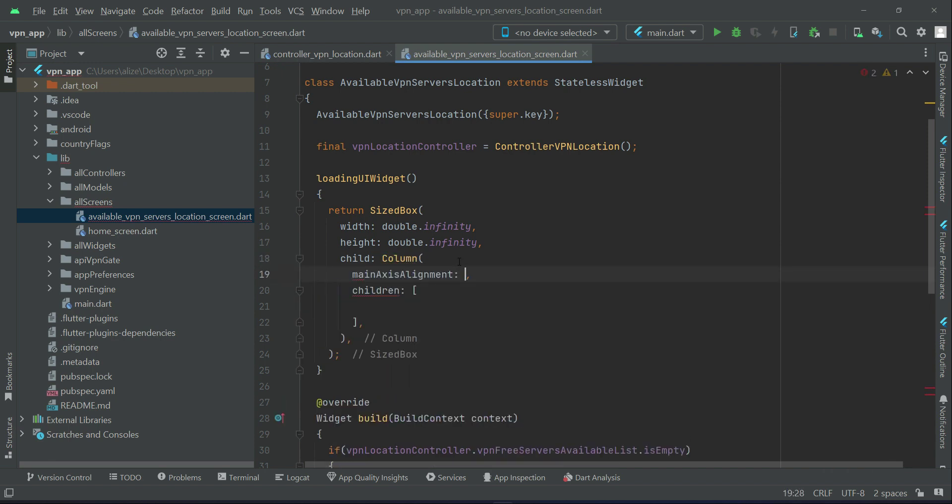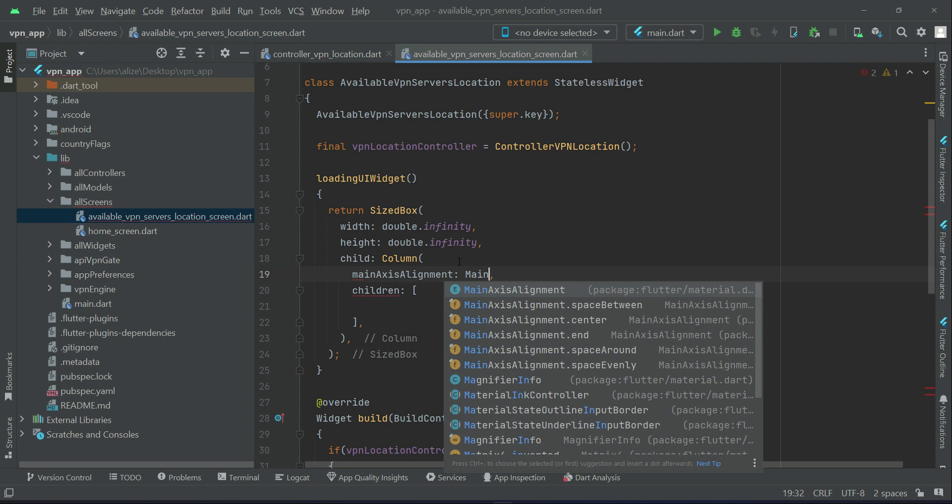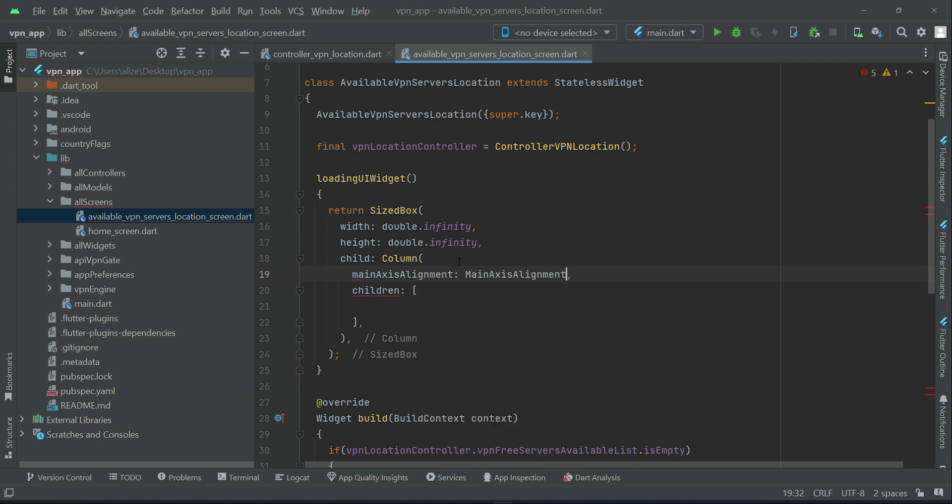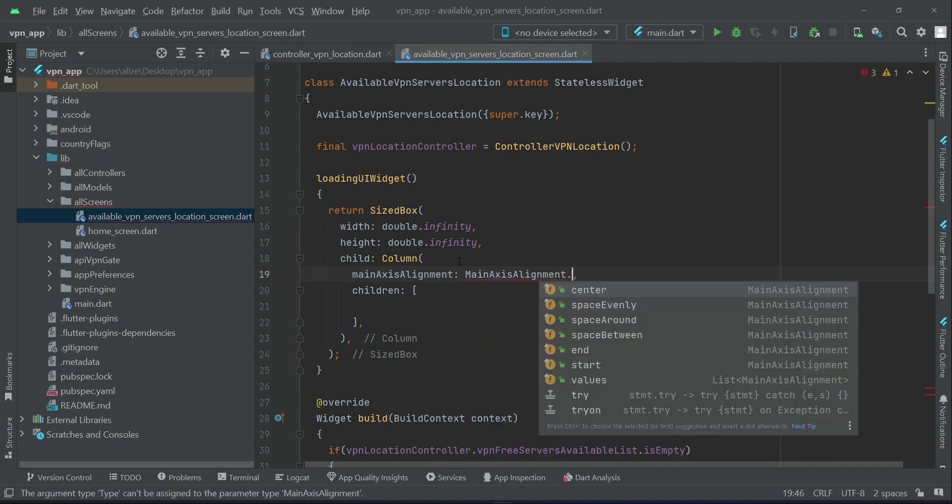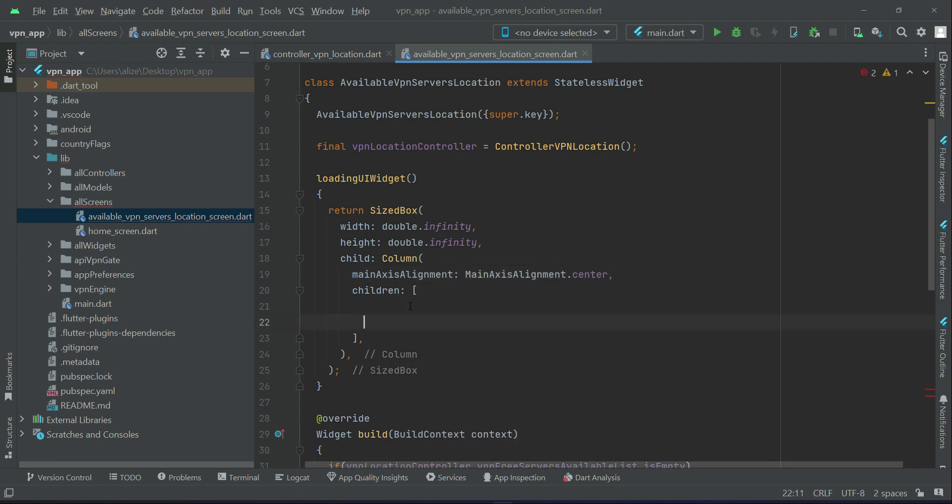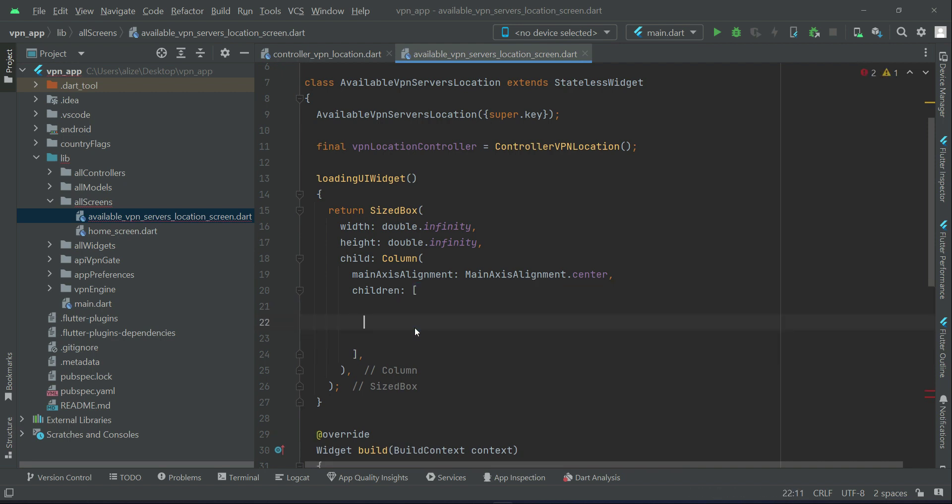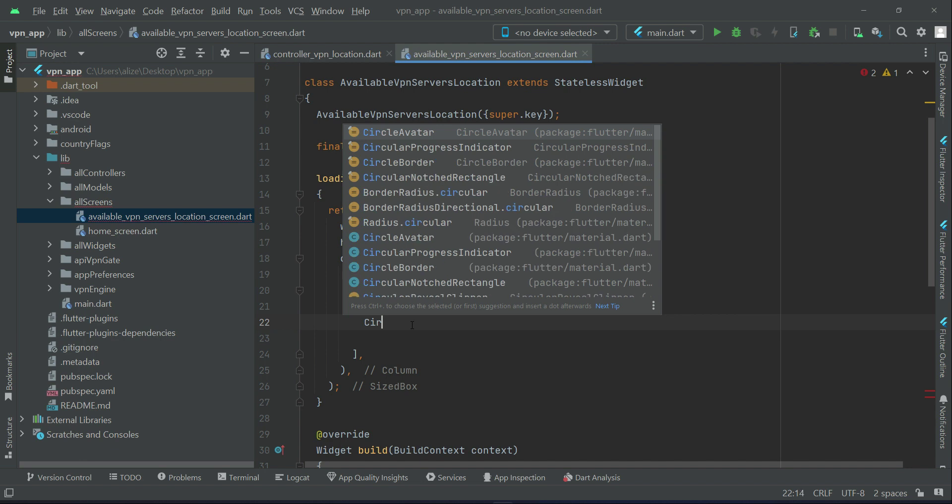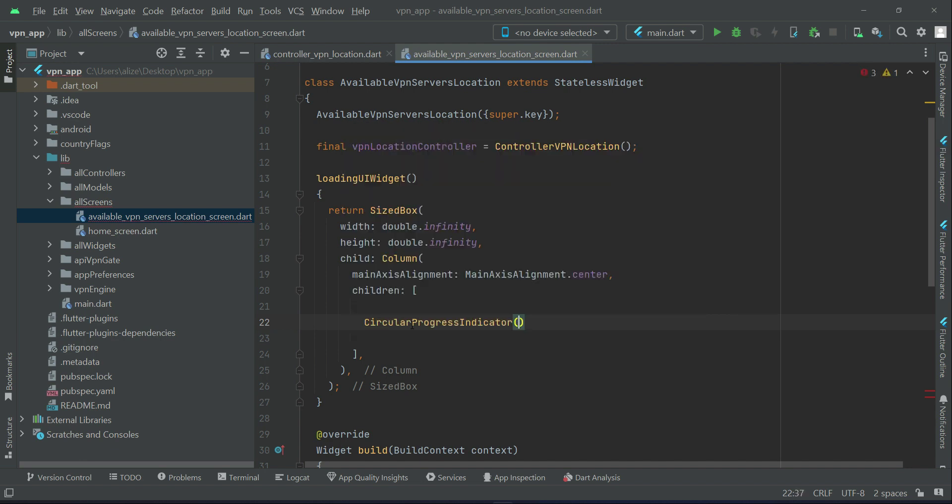We want it at the center, the main axis alignment. So you can say main axis alignment dot center. It will be applied on the children widgets which we will add here. So first we will display a circular progress bar, that is, it is known as circular progress indicator.